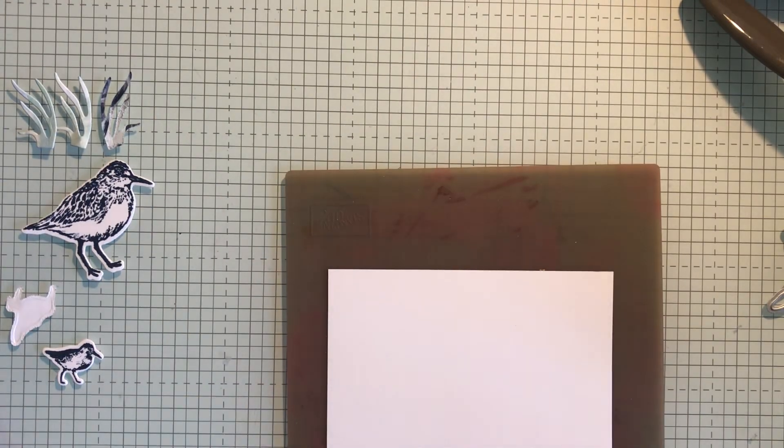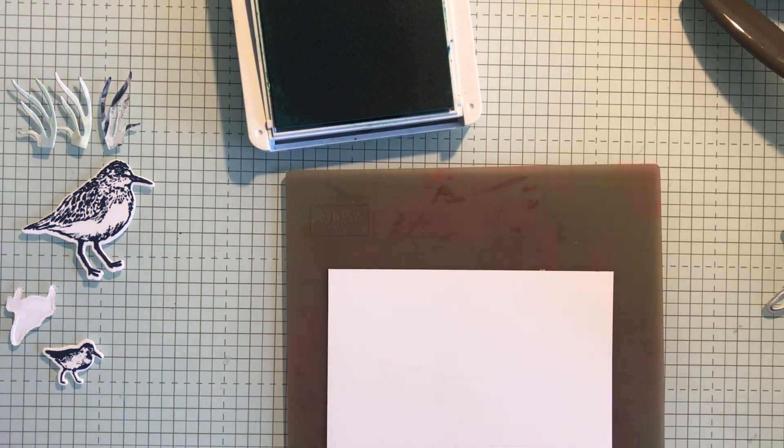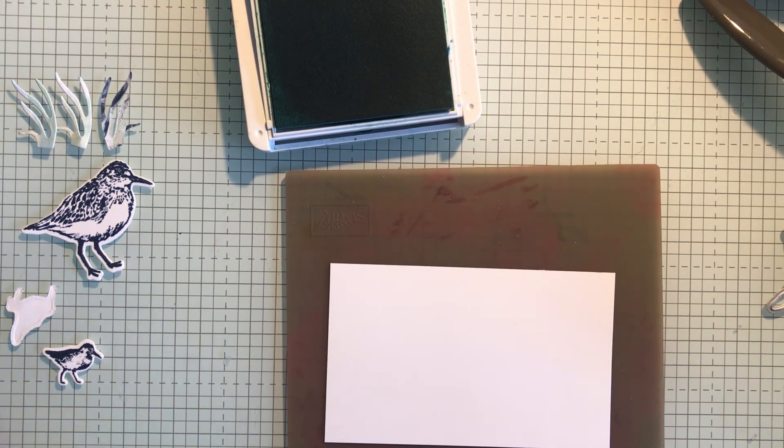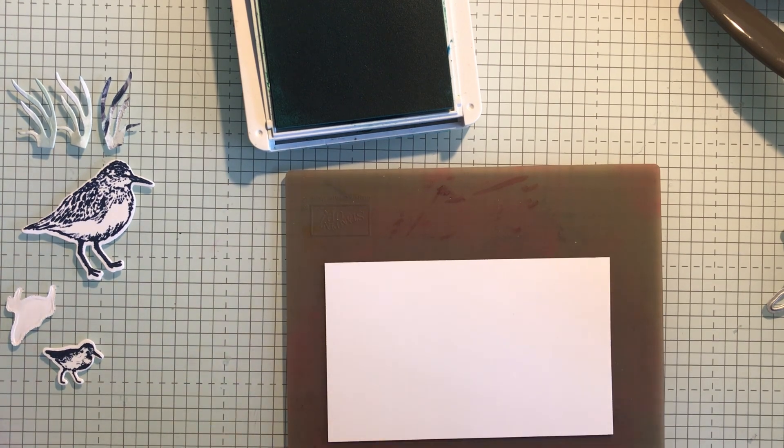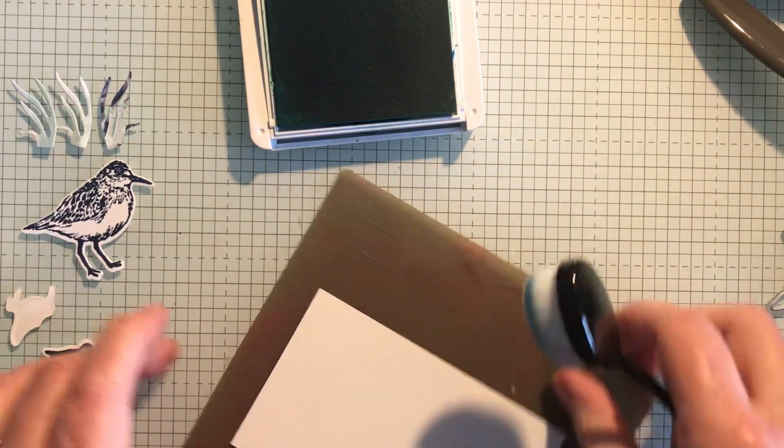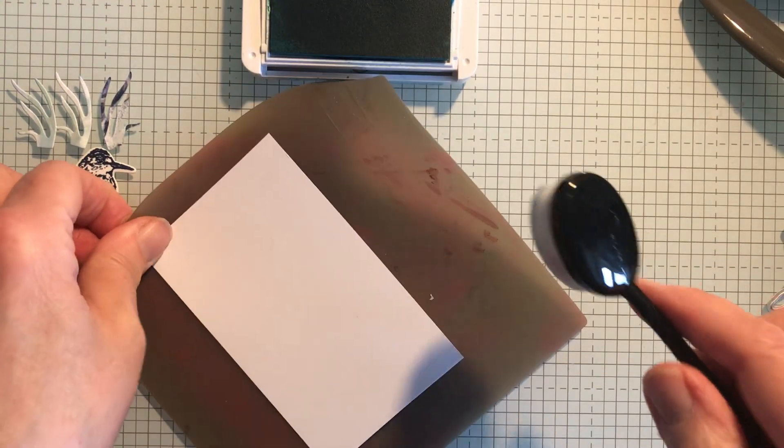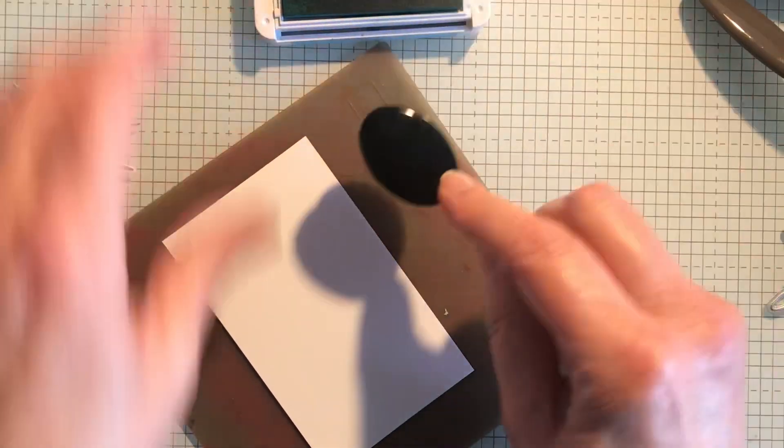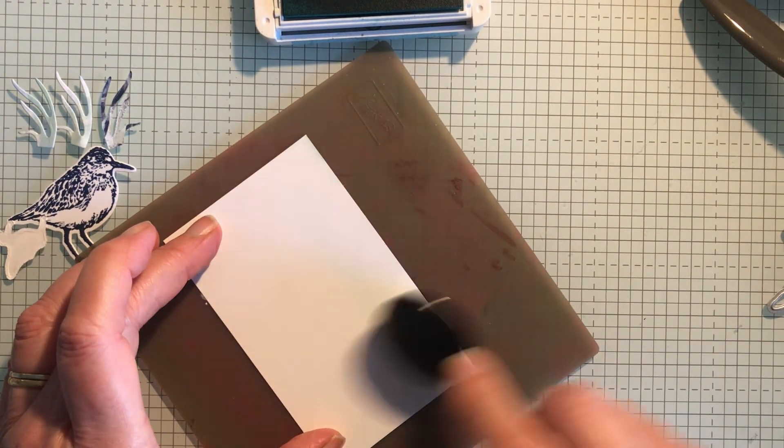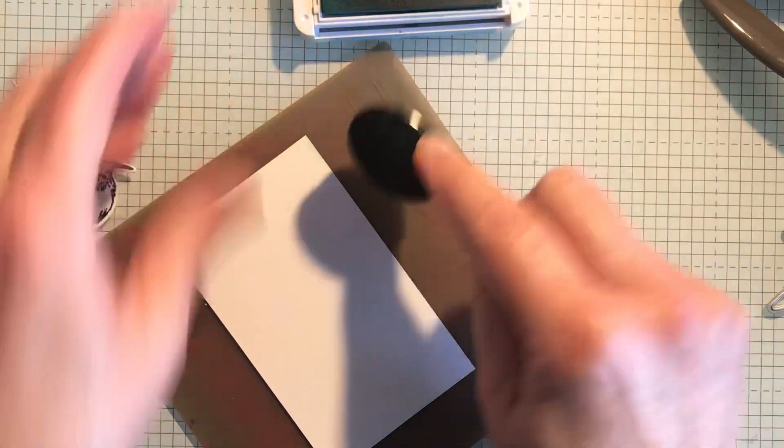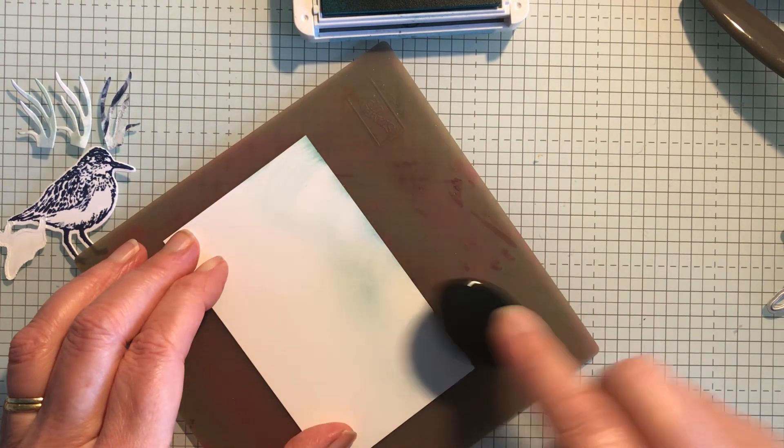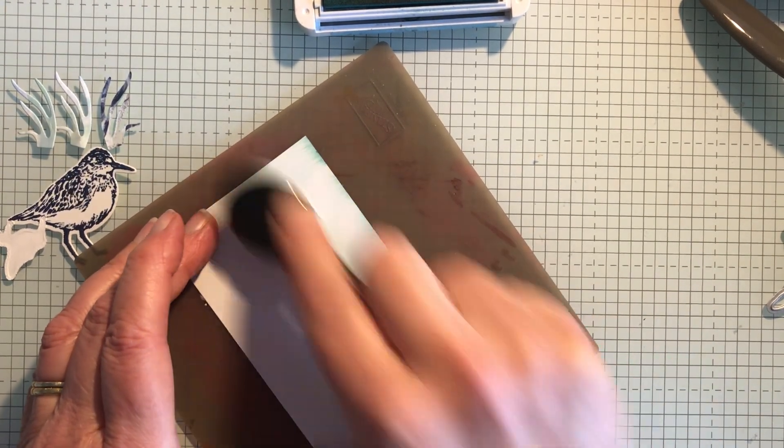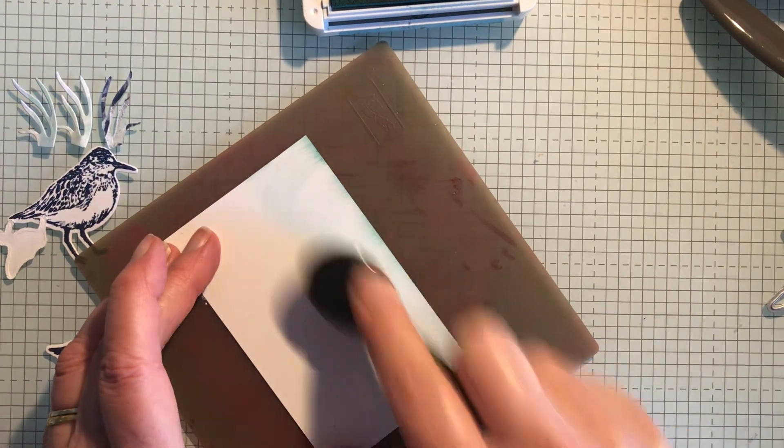I used balmy blue in the first card but this time I'm going to use pool party instead. So I'm just going to check that I haven't got too much ink on here and then I'm going to put it like that so you can see what I'm doing. And then I'm just going to pick up some ink, put some ink on the mat first because I don't want it to be too strong.